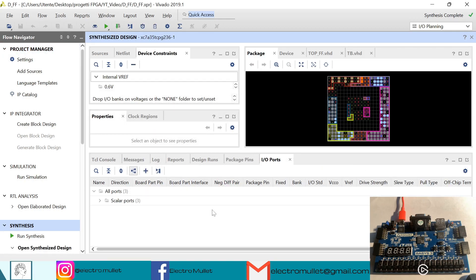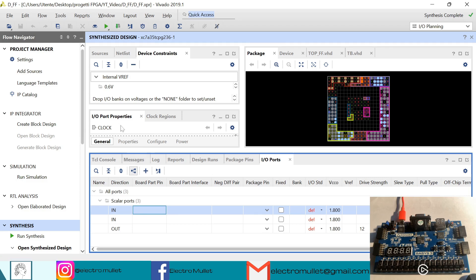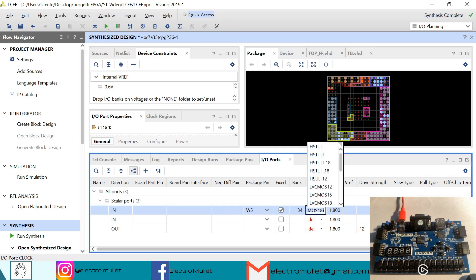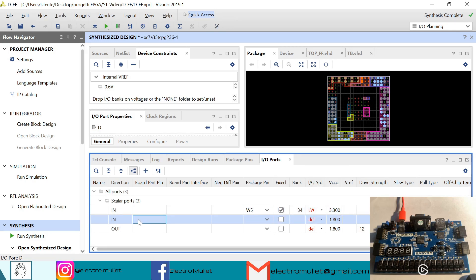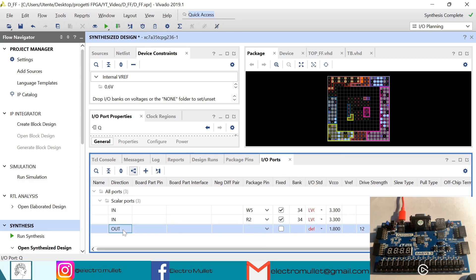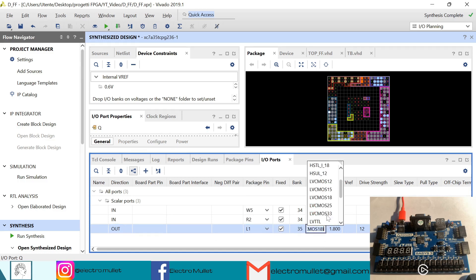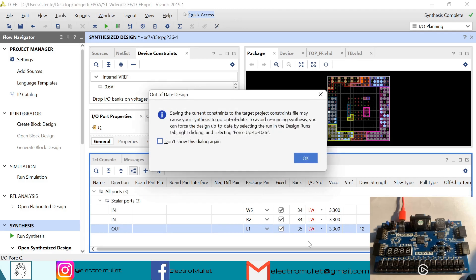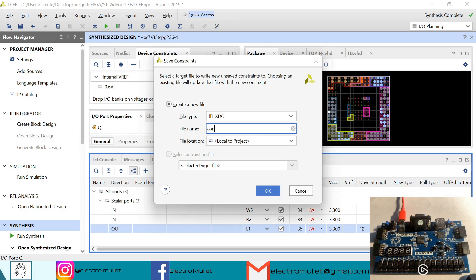In IO ports we need to connect the scalar ports to the pins of the FPGA. We have the clock input — we connect it to the W5 pin, standard LVCMOS33. The other input we connect to the first switch, which is R2, standard LVCMOS33. And the output, the Q signal, we connect it to the first LED, L1, standard LVCMOS33. CTRL+S to save, and we'll create the constraint file.